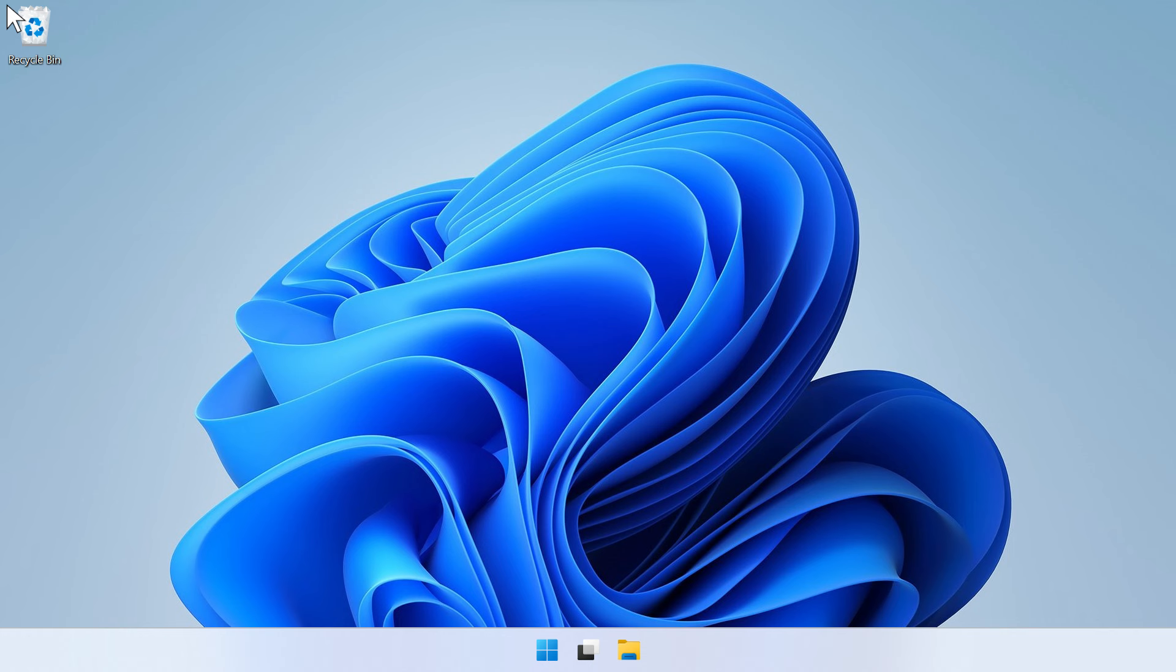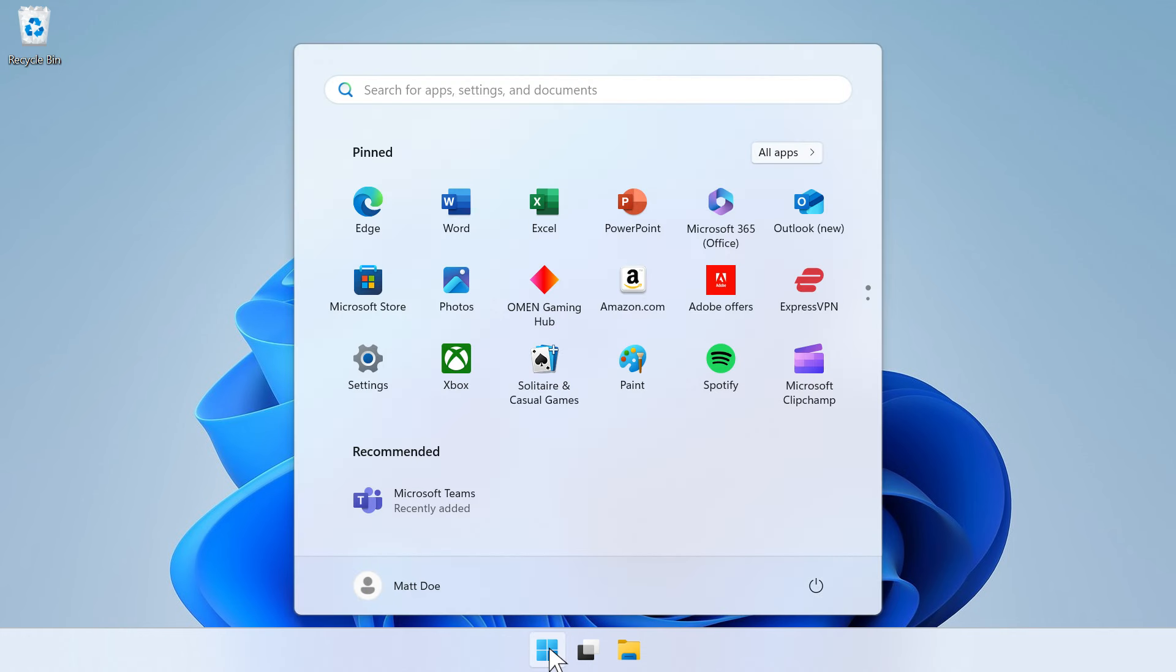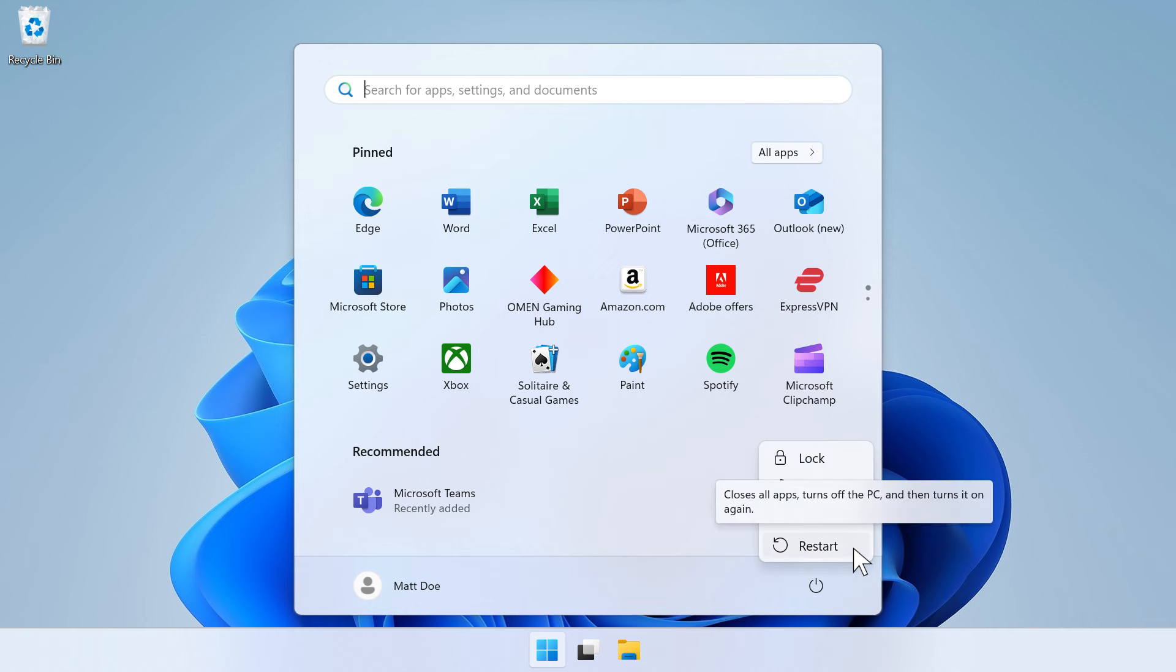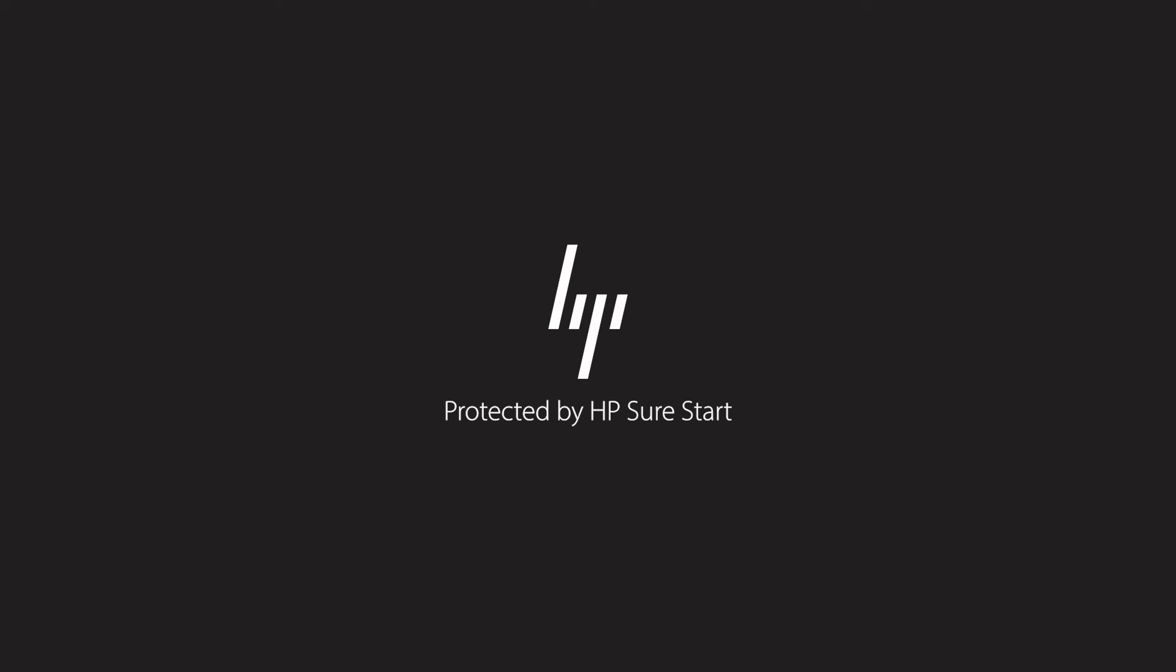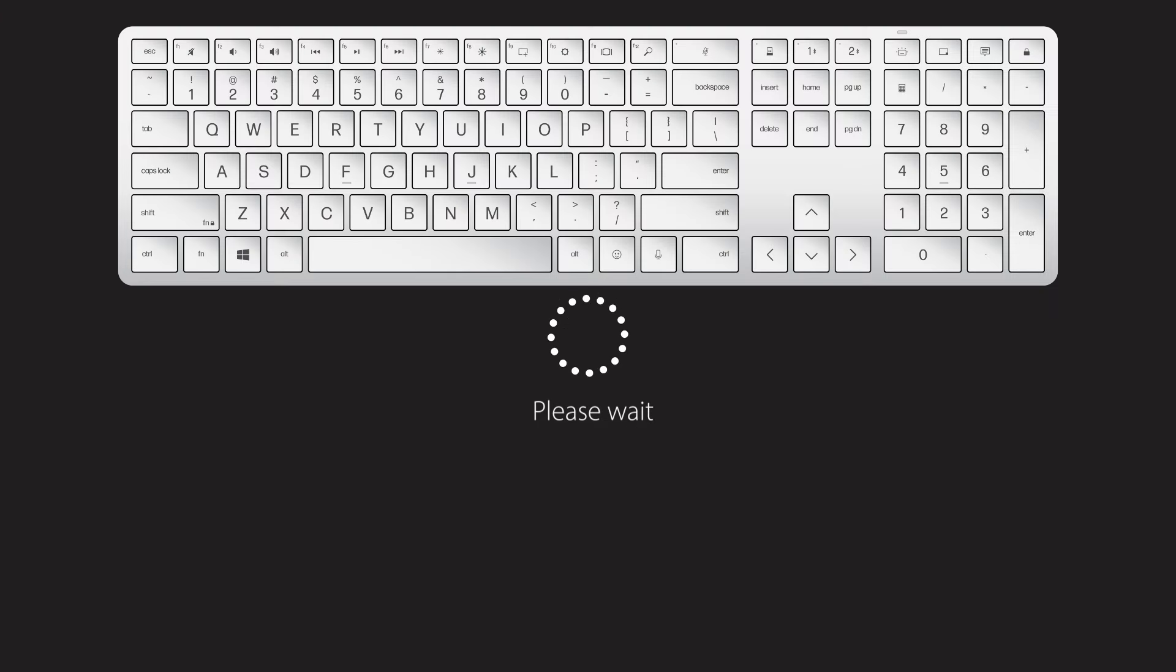To access the BIOS on a consumer HP laptop, open the Start menu. Click the Power button, then click Restart.